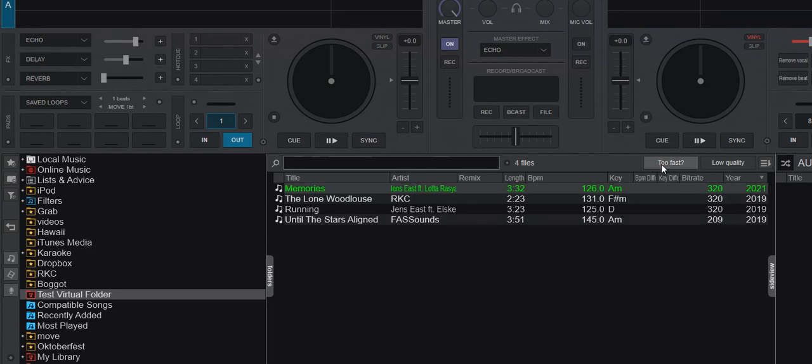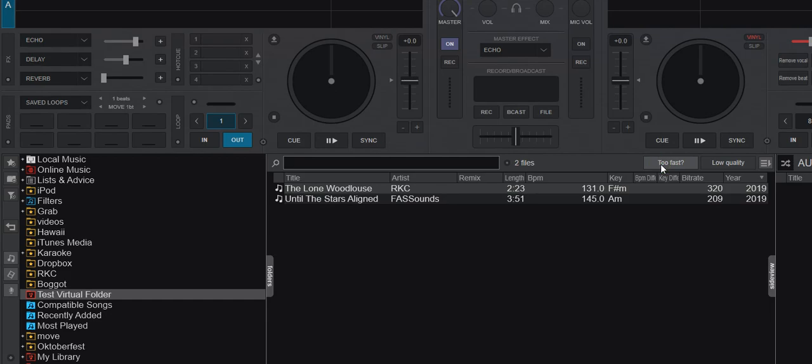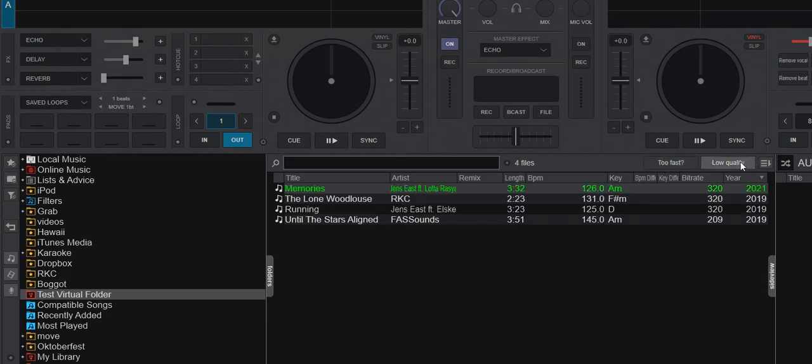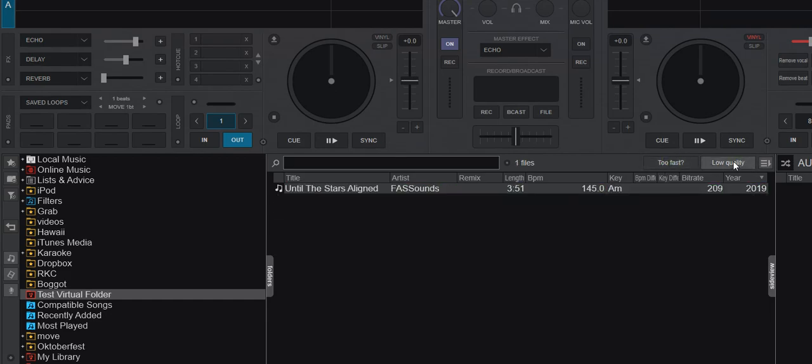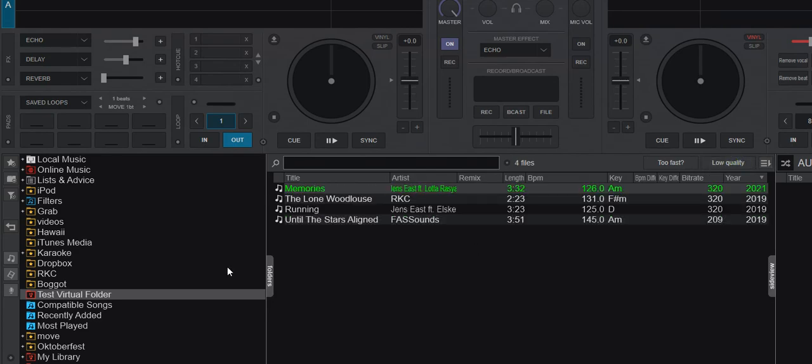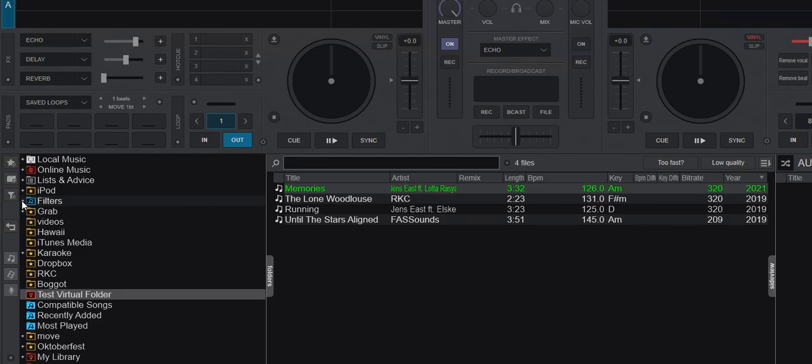So right now you can see I still got a green one because it's 2021. And if I select too fast, more than 130 BPMs, you can see I get that too. And same for low quality, 209 one.